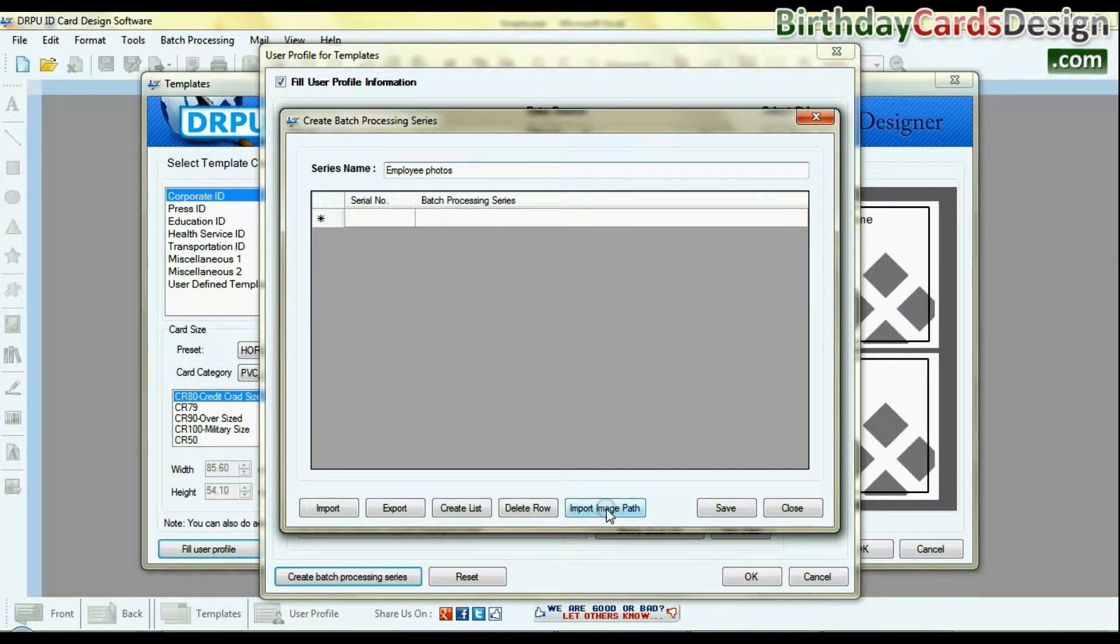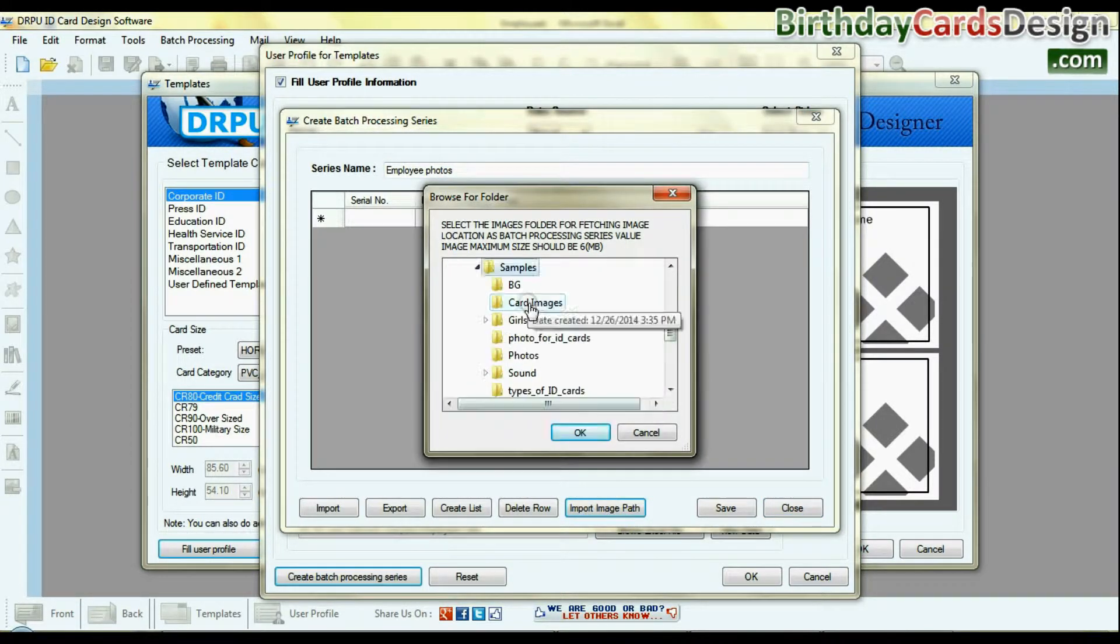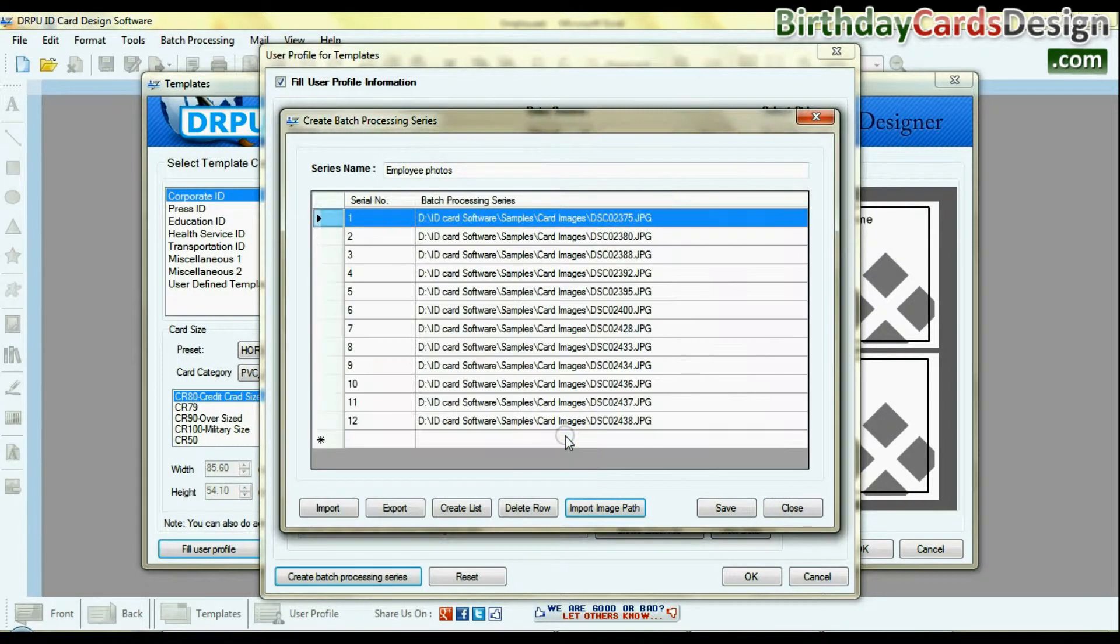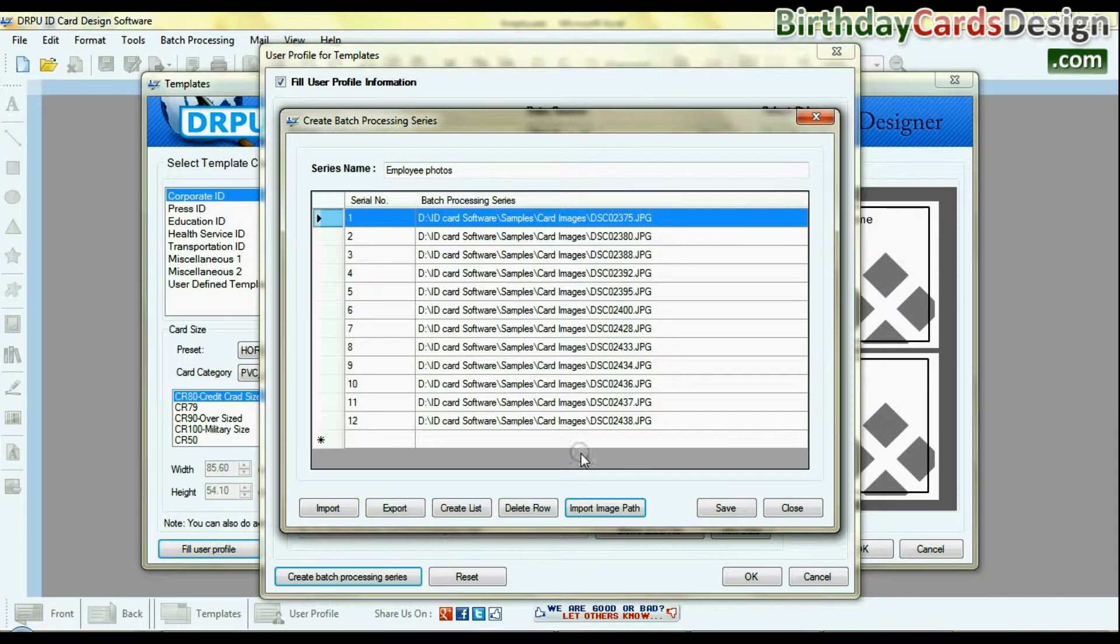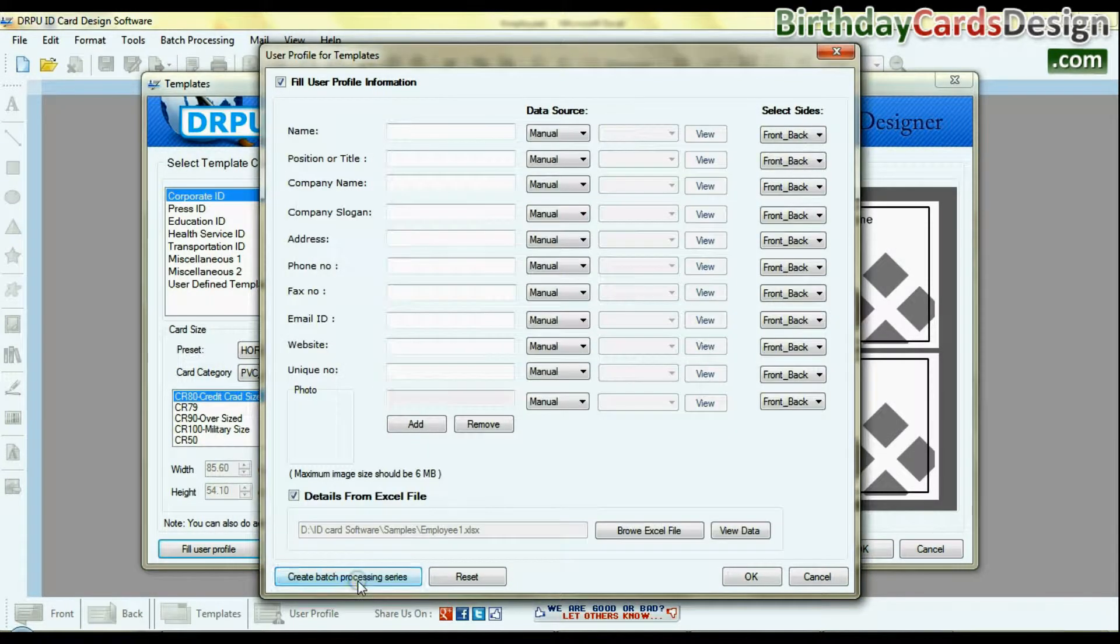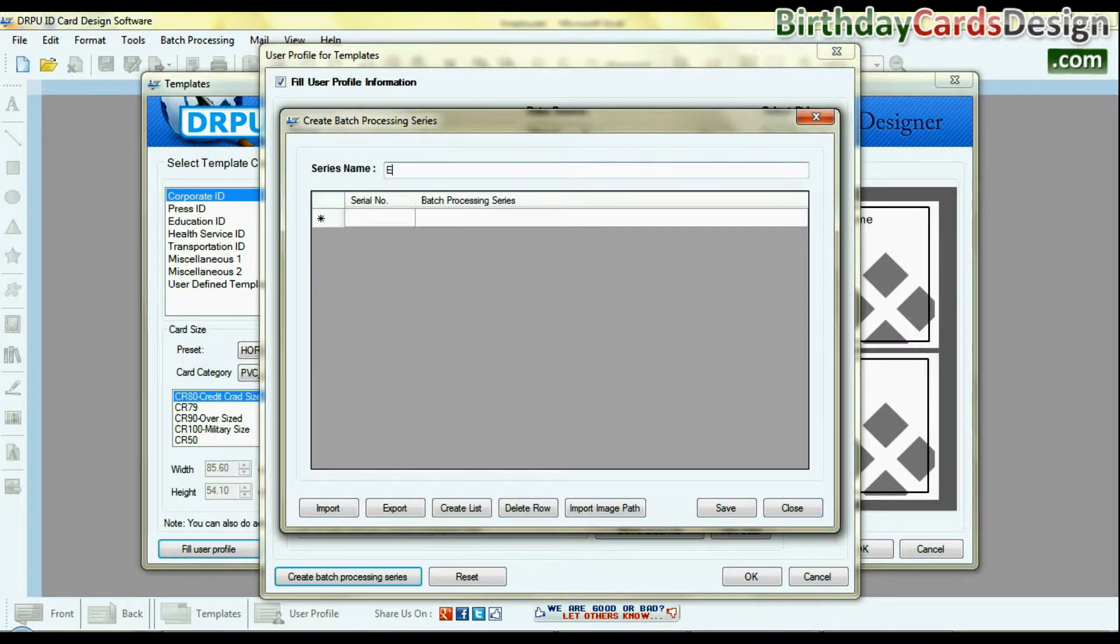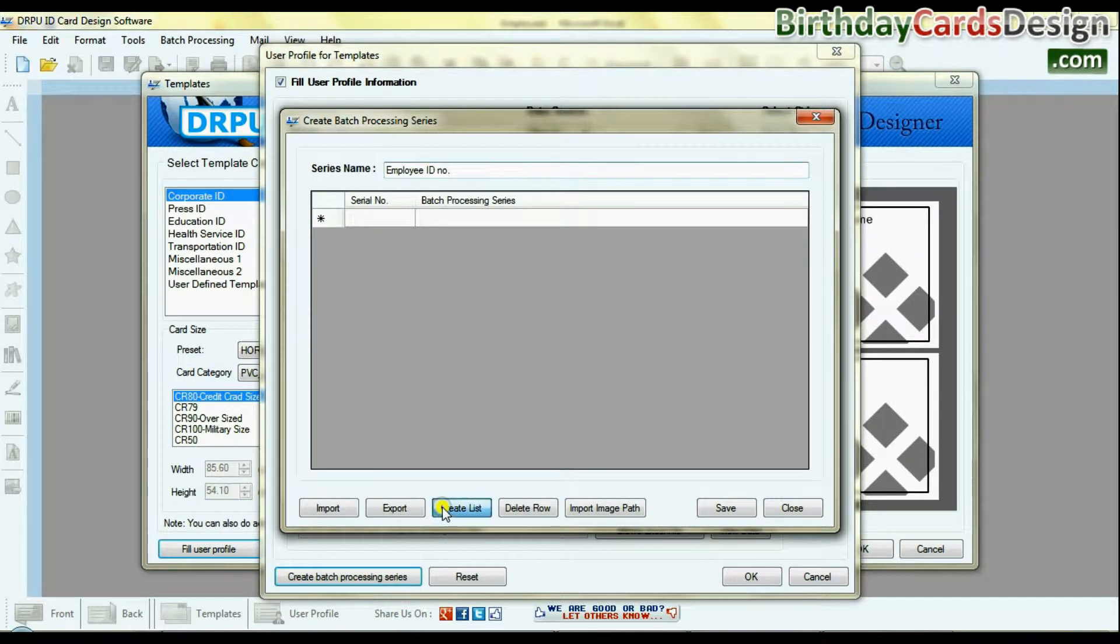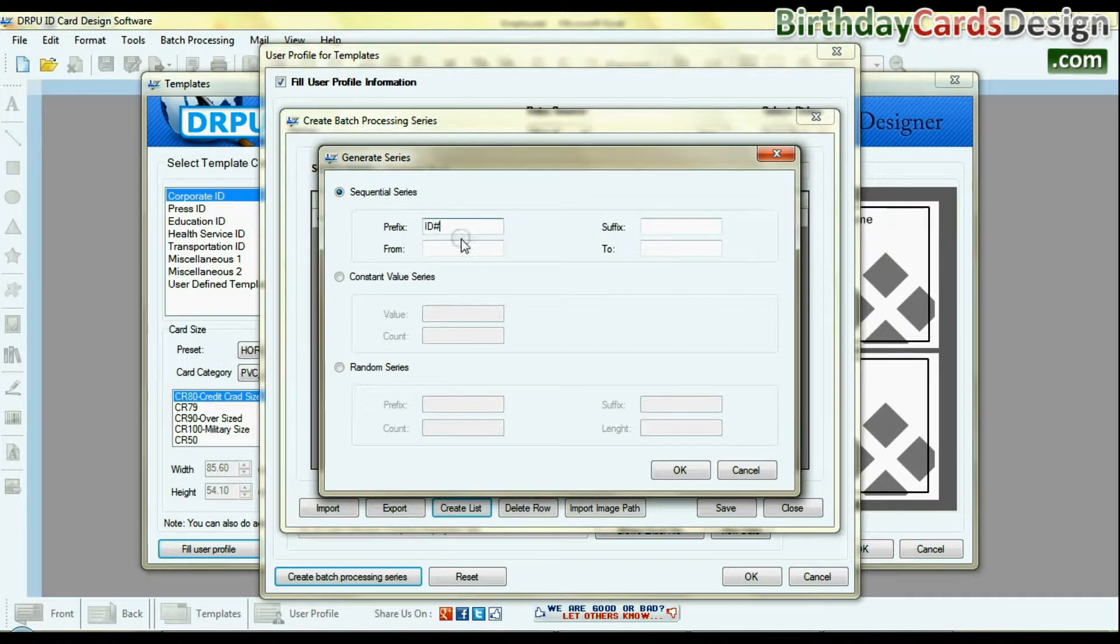For demonstration here we are creating two series. Employee photos by import image path option. And employee ID number by create list option. As you can see here.